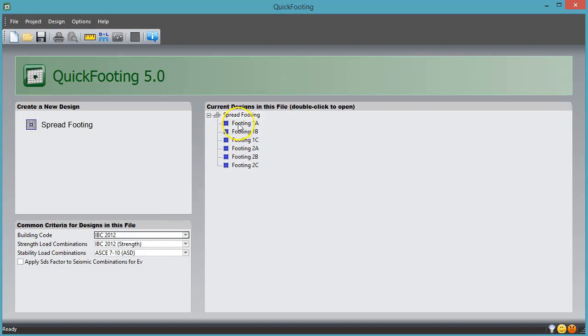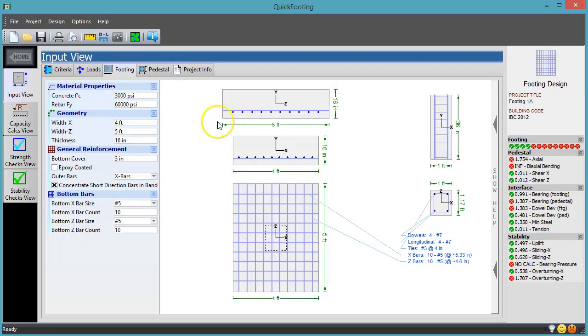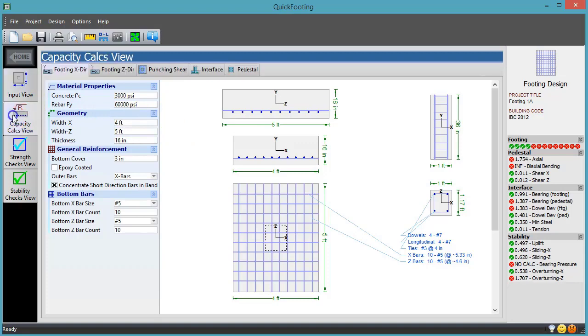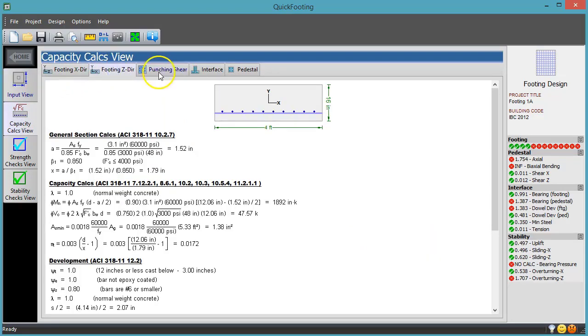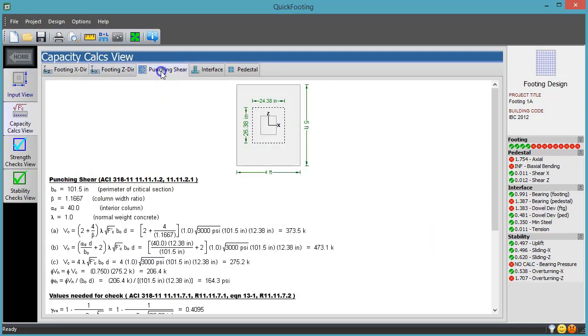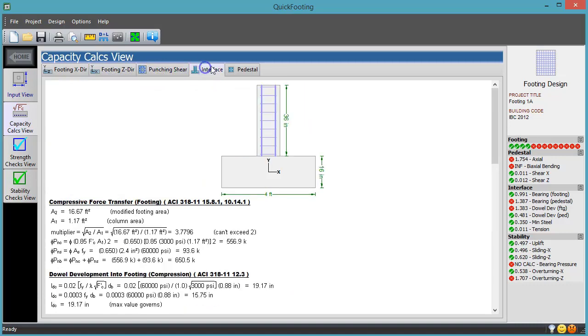There are many things that must be checked with a concrete footing, especially if we have a pedestal on top. Here the software has an area that contains capacity calculations for the footing, the pedestal, and the interface between the footing and the pedestal.